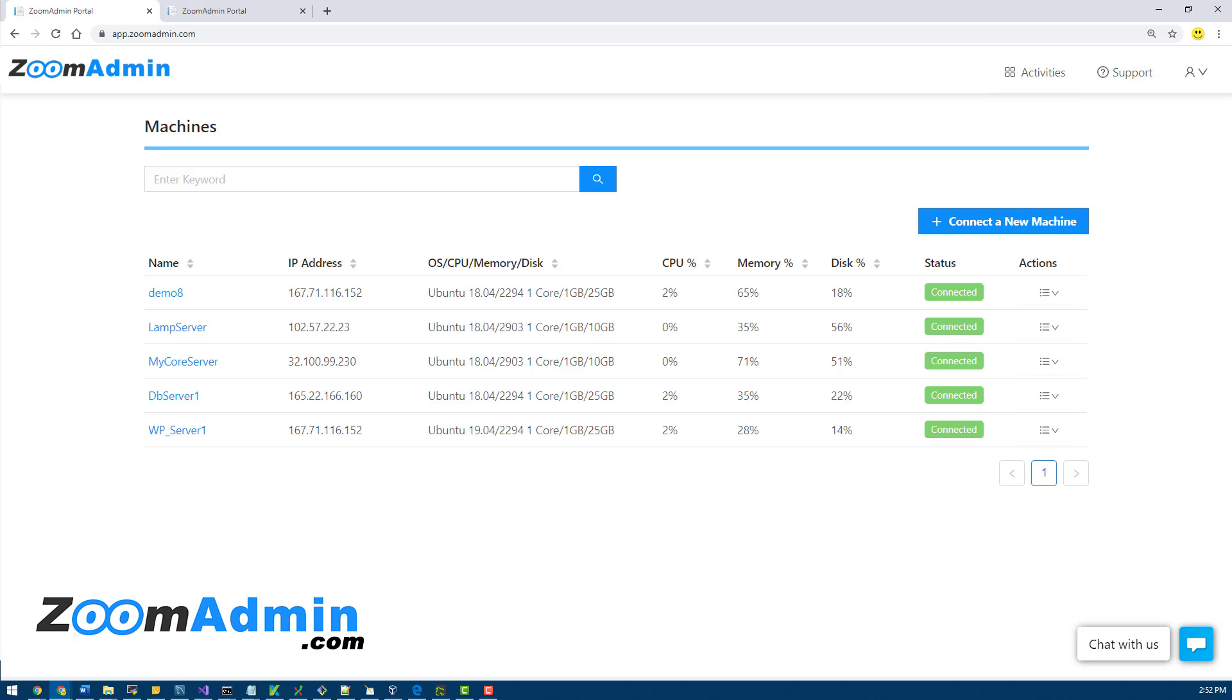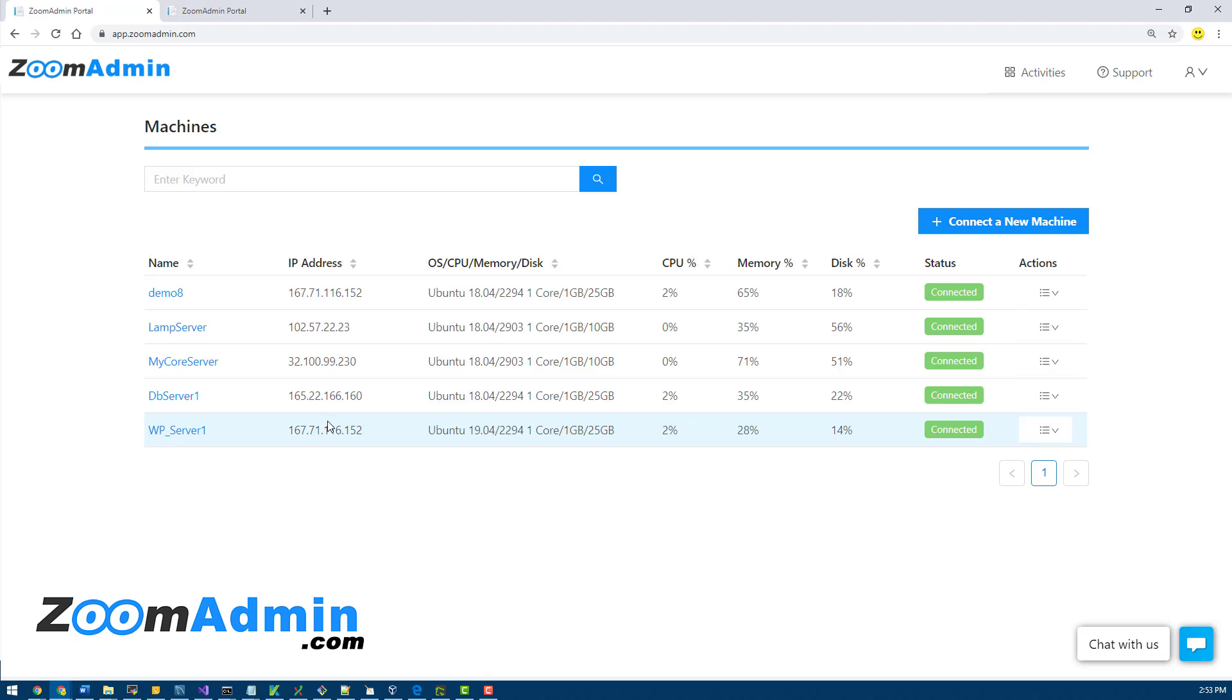Let's take a look. This is the dashboard where you can see all of your connected servers. By the way, I still get questions on connecting a server, so I'll mention that in every video.